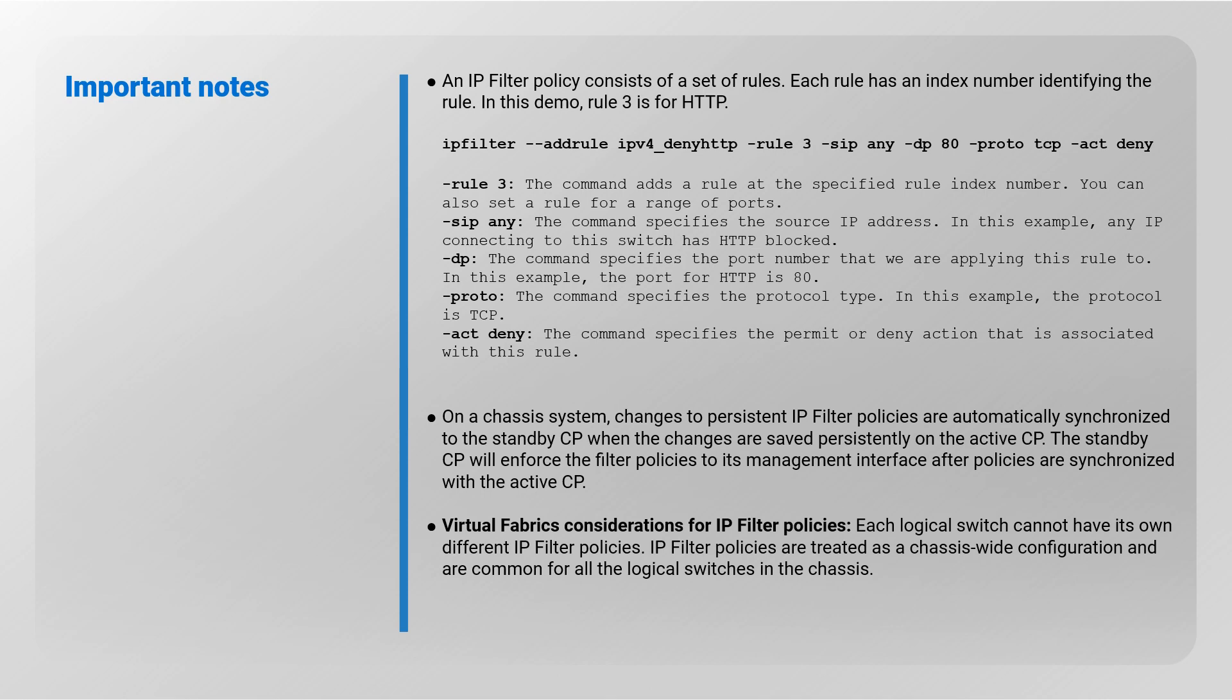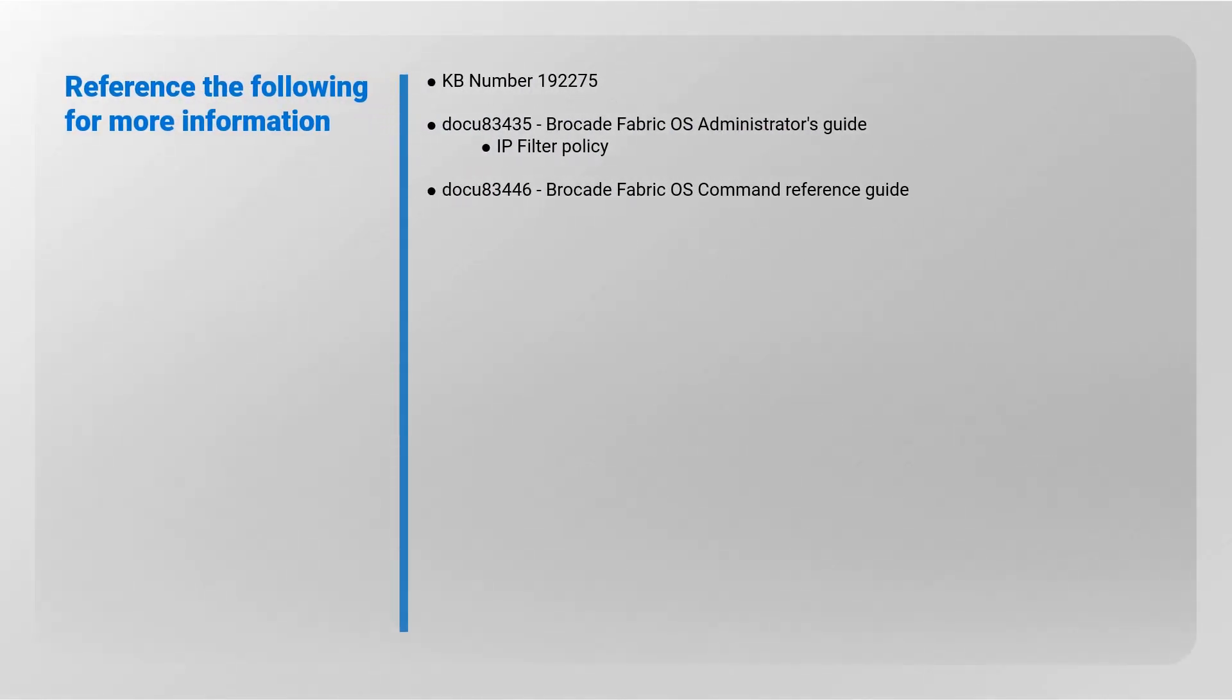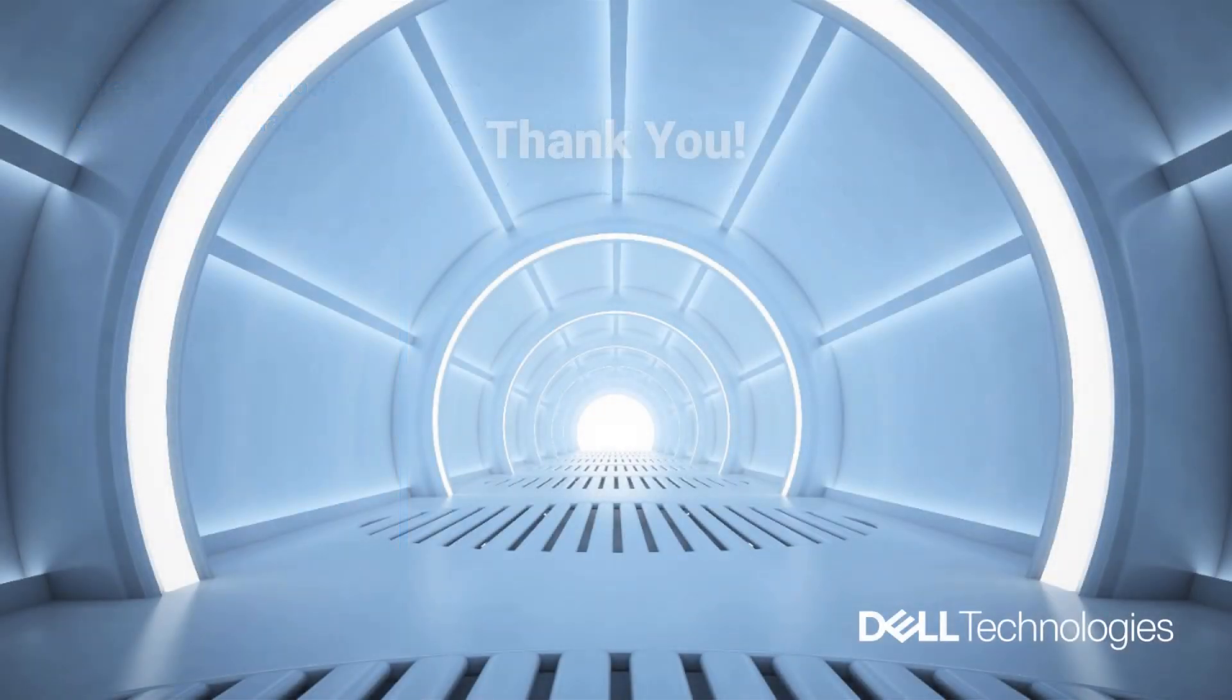Refer to the following for more information: KB number 192-275, Doc U834-35 Brocade Fabric OS Administrator's Guide IP Filter Policy, and Doc U834-46 Brocade Fabric OS Command Reference Guide. Thank you for watching.